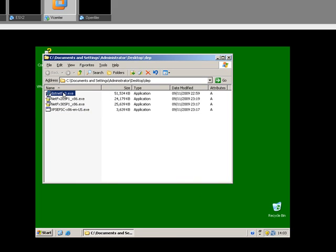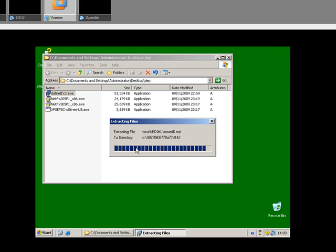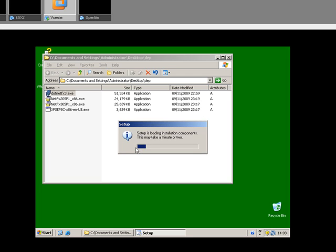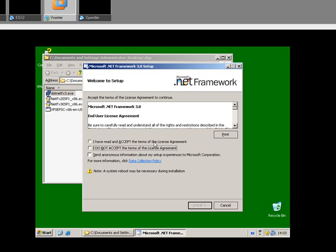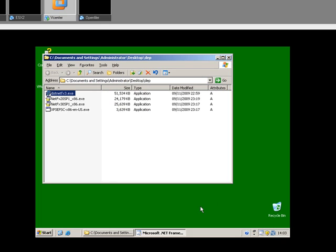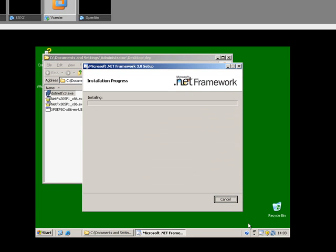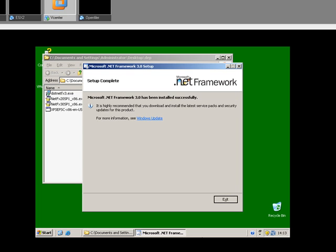The next thing is quite a big installation — this is .NET version 3. So I'm going to leave that running until another box pops up. Okay, here's the next stage: .NET Framework has been installed successfully.